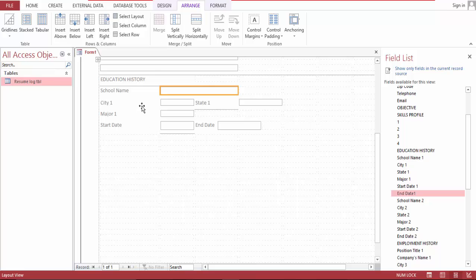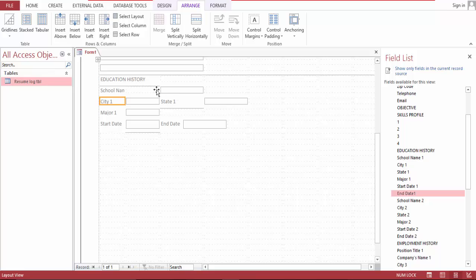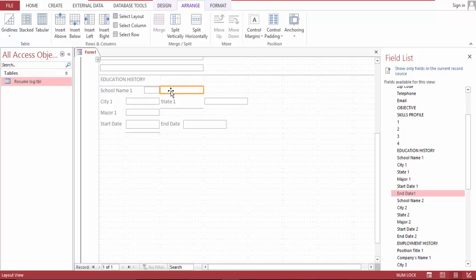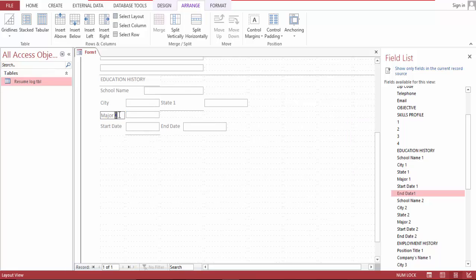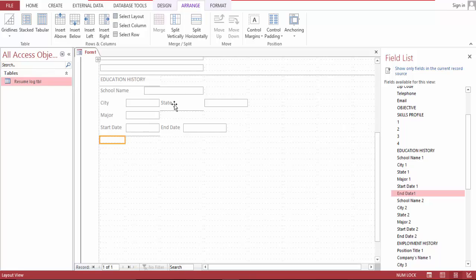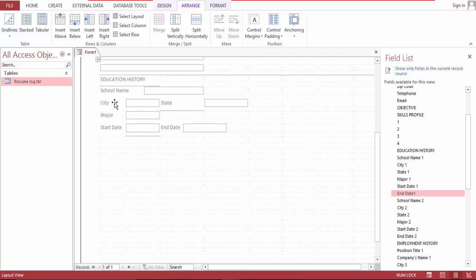Merge this together, split and merge this together, and merge this together, and merge this together, and split.